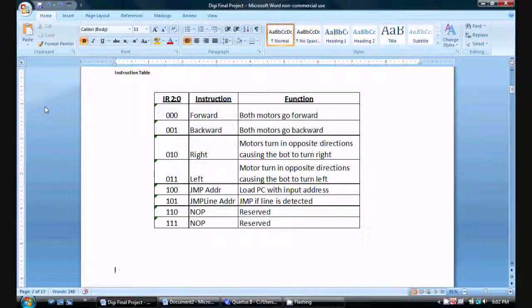Hello, in this video I'm going to briefly go through my final design project for digital design class. For my final project I decided to build a line detection robot.